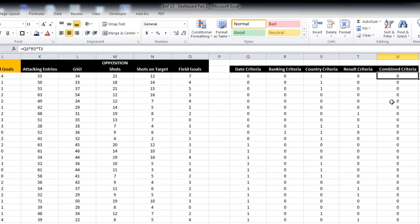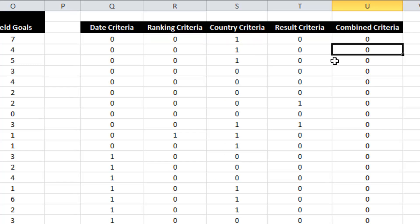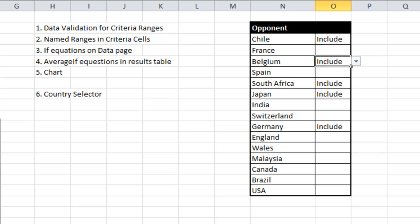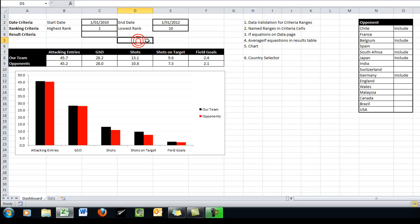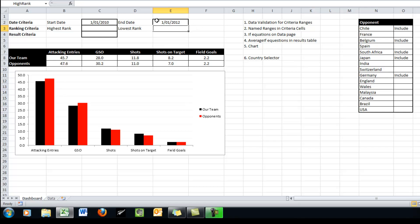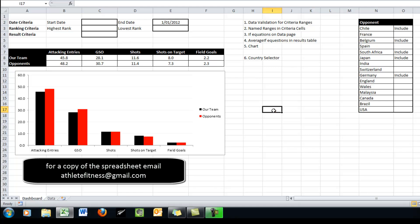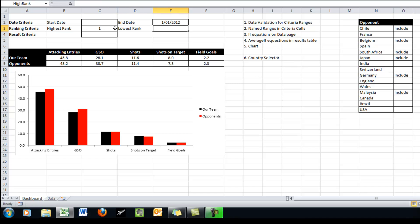And as long as it's got include next to it, it's going to allow that to have a one. And so I'm just going to tidy up this so that it includes our country criteria. So now I can pull across and delete any of the data that I want.